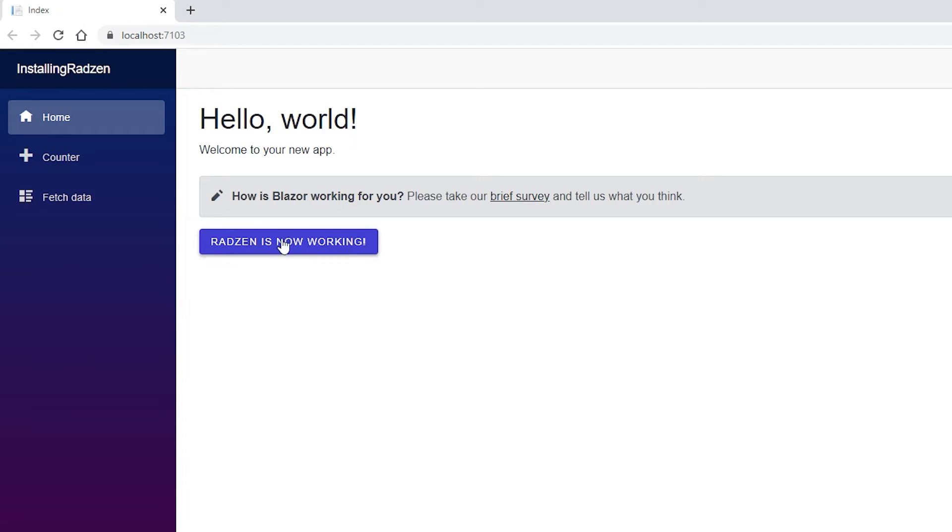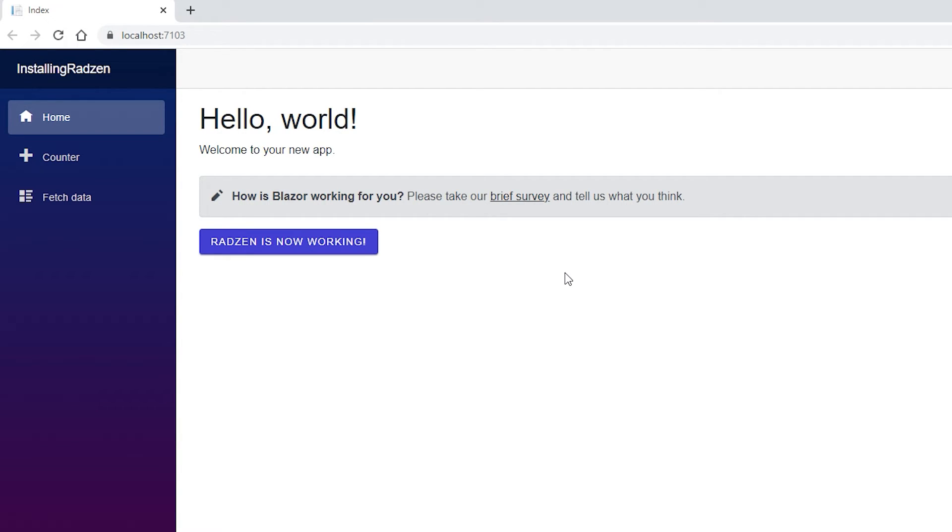I actually just discovered Radzen so I hope to play around a bit with it and maybe make some other videos where I'm showing how you set up some tables and forms and notifications.